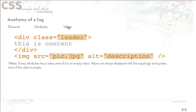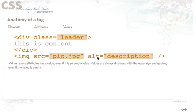And finally we have the values. Every attribute has a value even if it's an empty value. Values are always displayed with the equal sign and they always appear in quotes even if the value is empty. So it is possible for me to have an alt tag that might have a value of open quote close quote. That is still a valid value but it has to have the quotes, it has to have the equal signs. So these are the parts of an XHTML tag.